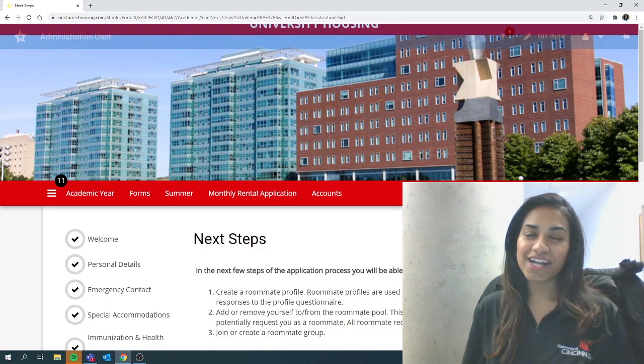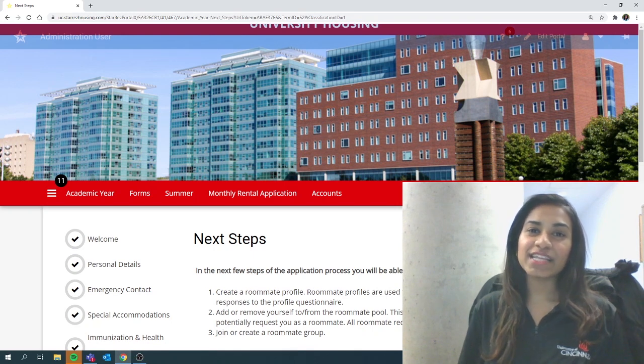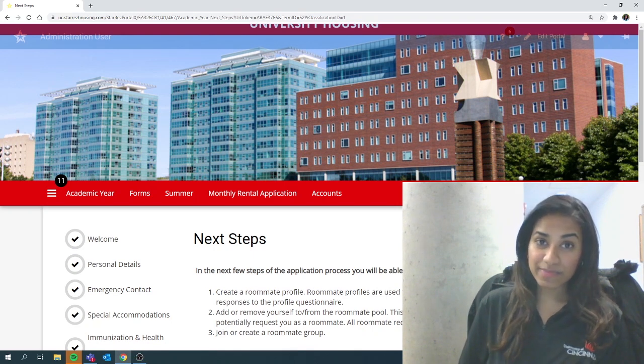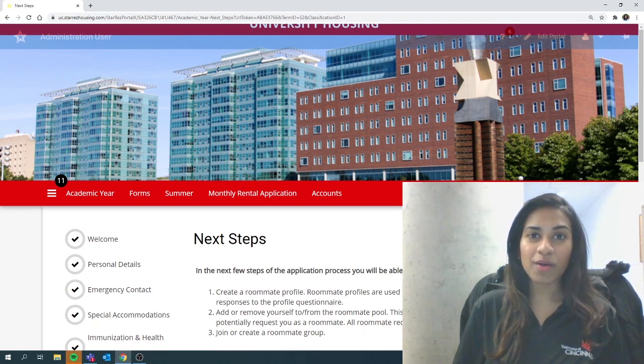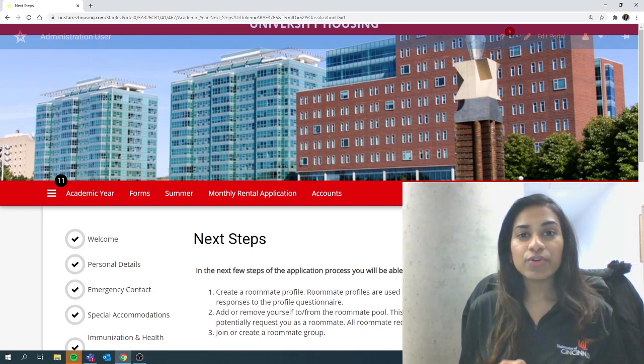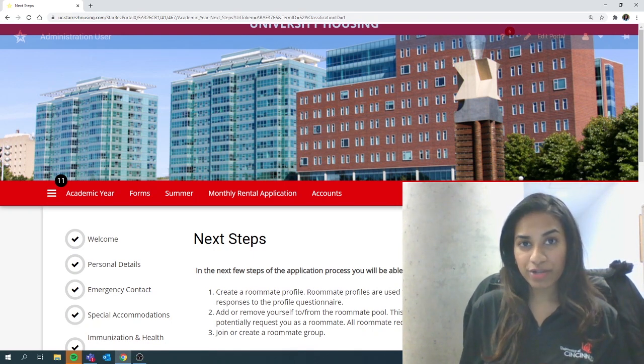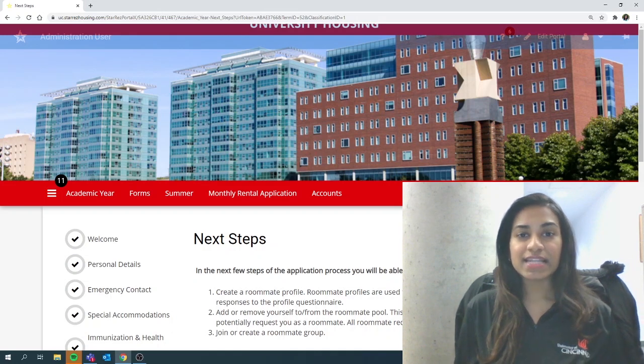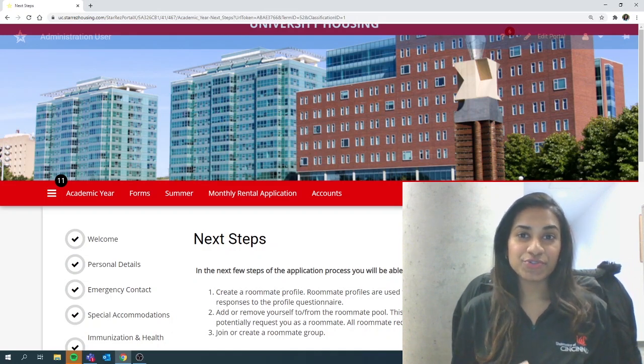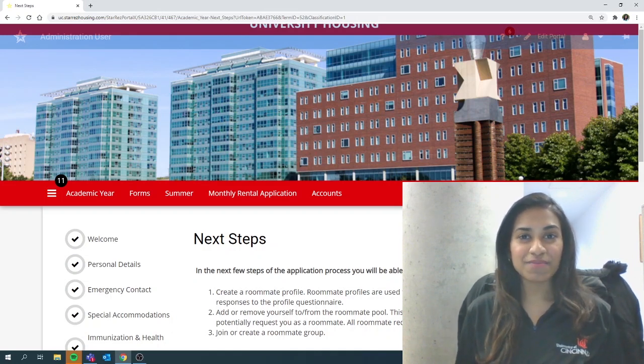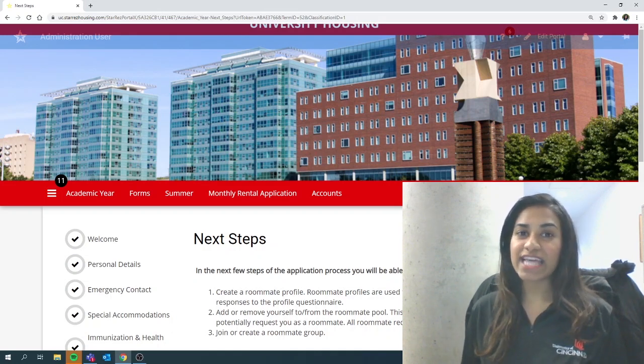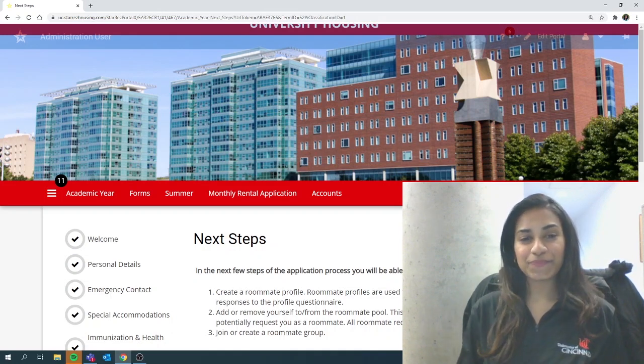Hi guys, my name is Bhagya Godakhanda and in this video I will explain to you how to properly create and join a roommate group and search for potential roommates on your housing application for the next academic year.